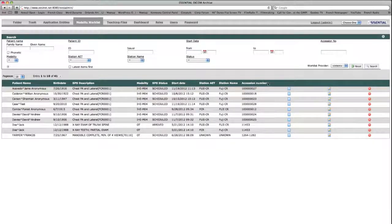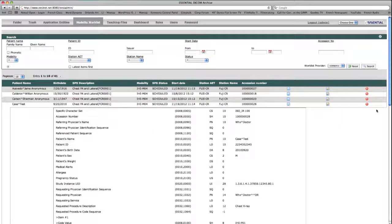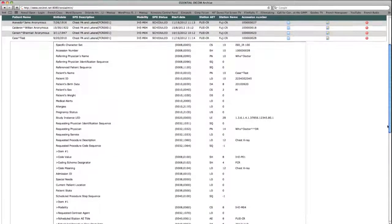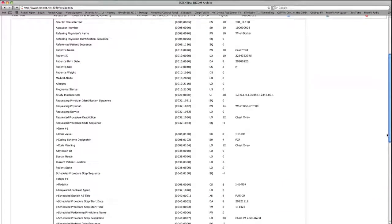If the user wanted to further investigate the attributes of the procedure, a small blue paper icon labeled SPS details drops down a fully detailed list of items describing the procedure's referral origins, associated IDs and codes, and protocols necessary for performing the procedure, along with more patient demographics and medical history.